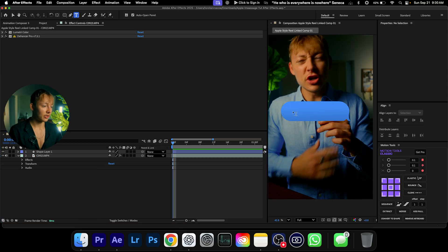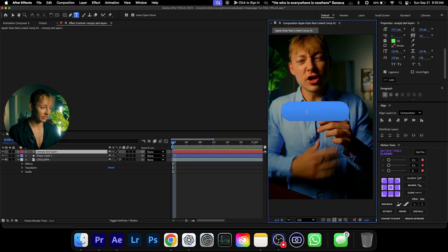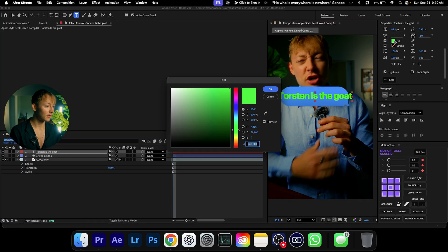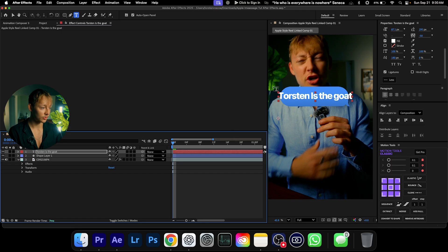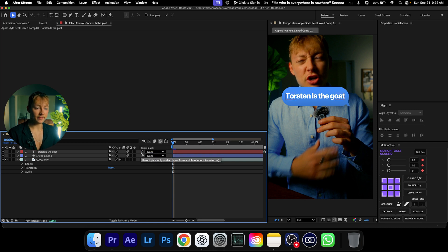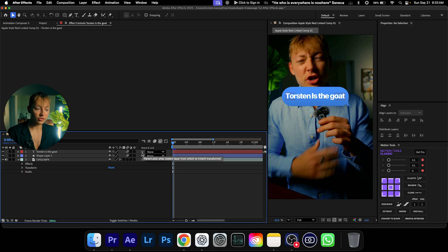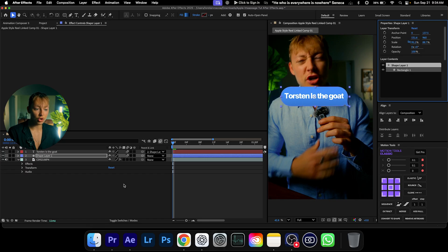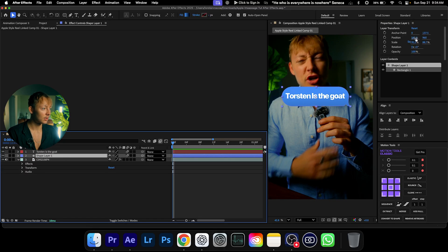Now let's add some text. Come up to the text layer tool and type something — I'll type 'Torsten is the GOAT,' center aligned. Make it white since iMessage text is always white, then resize it. Once that's done, we need to parent the text to the shape layer so the text moves with it. Grab the pick-whip on the text layer and drag it to the shape layer and drop it.